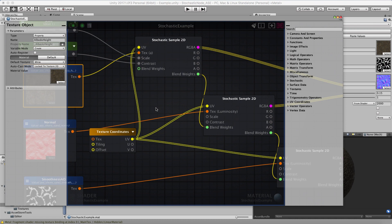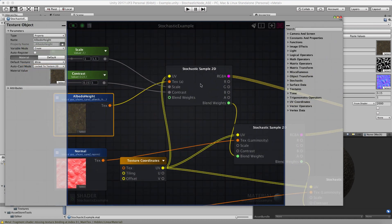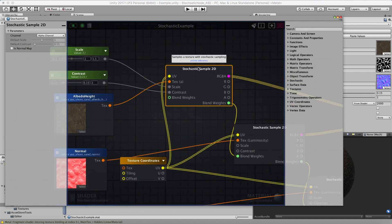In terms of performance, each of these nodes is taking three samples from the texture. That doesn't mean it's three times more expensive because you're accessing the same texture and you might get some cache coherency there, but it is more expensive than just sampling the texture once. I find that this technique is similar in cost to something like triplanar mapping. But to get rid of all your tiling on a big tiling texture, that can totally be worth it.